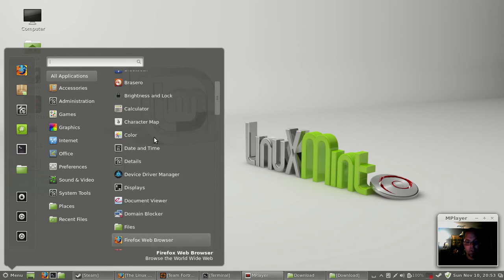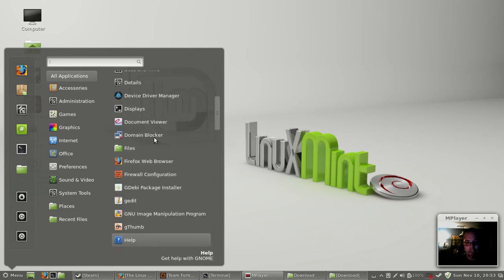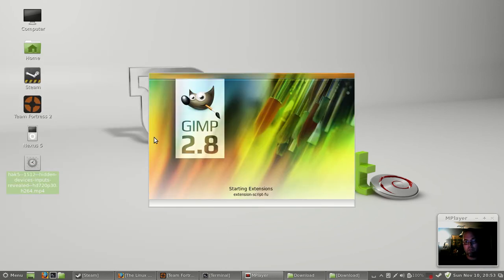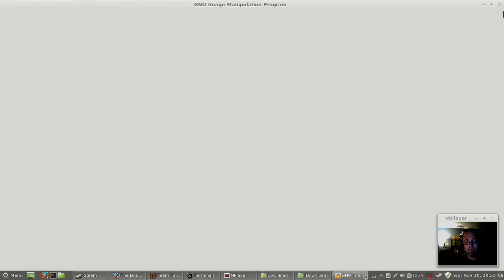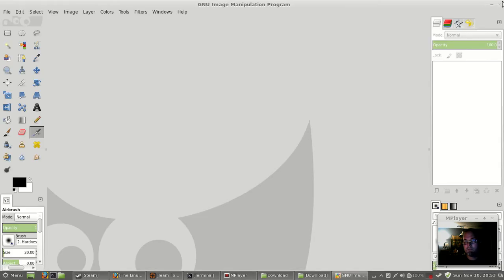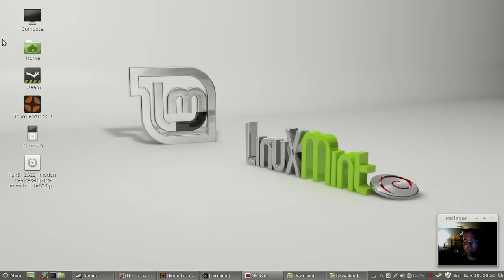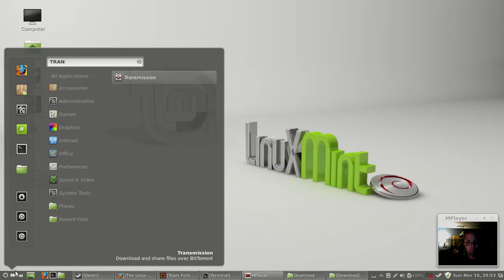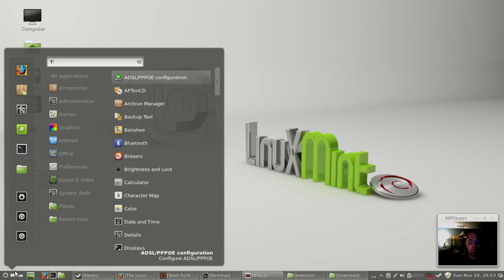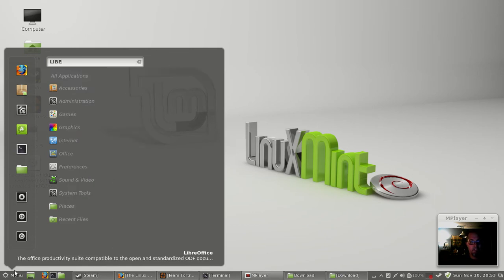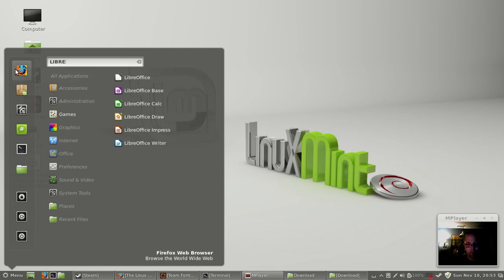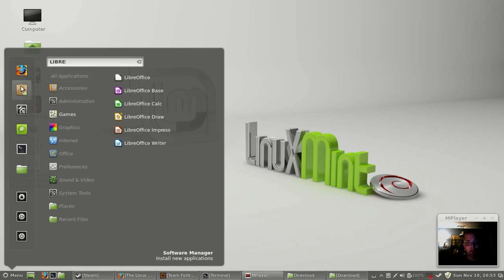What else do we got here? It came with GIMP 2.8, Transmission, LibreOffice 4.0.3.3 or something like that. Firefox, I'm not sure which version of Firefox. I assume the latest version.